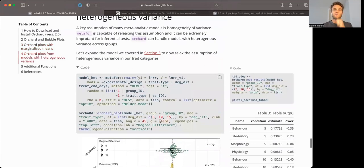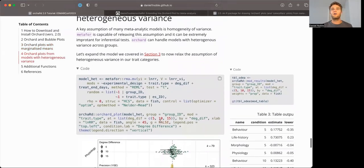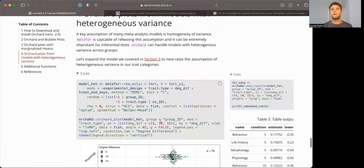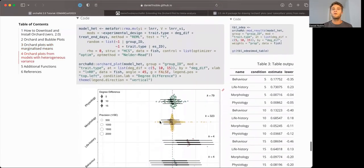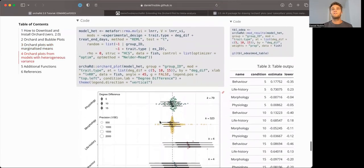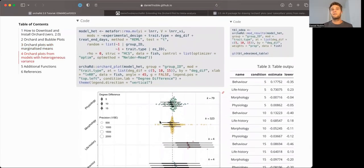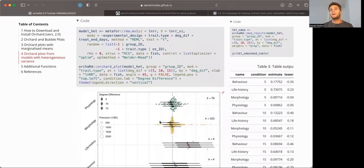Now, one thing that you'll notice often in meta-analysis, particularly with subgroups, is that the variability in those subgroups can vary quite a bit. And this violates the homogeneity of variance assumption. We can actually relax that in metafor models.